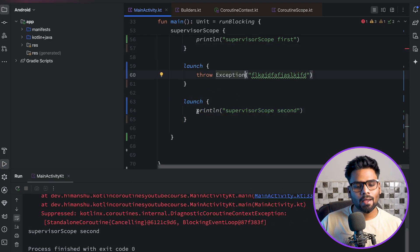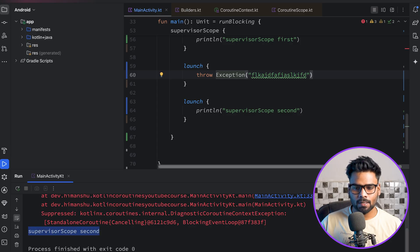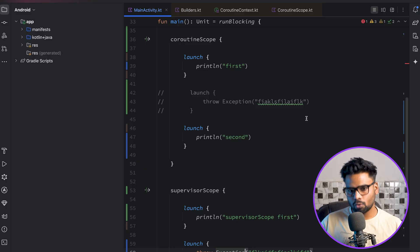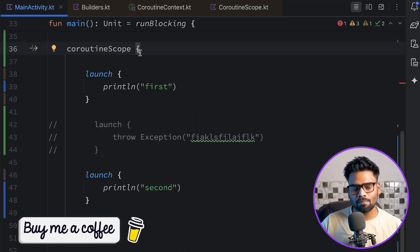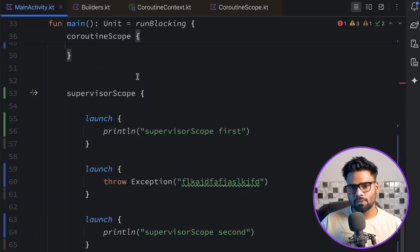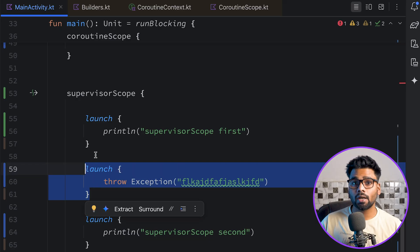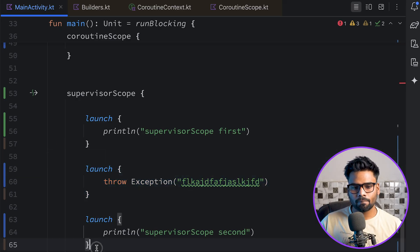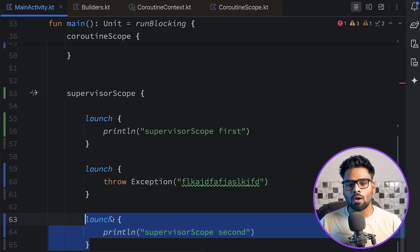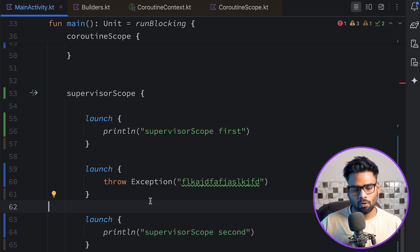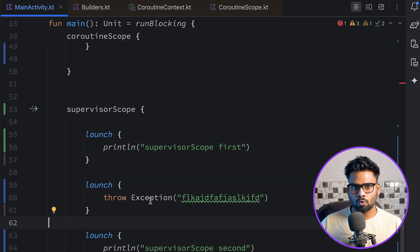So the main difference between coroutine scope and supervisor scope is: when you throw an exception within coroutine scope, it stops the execution of child coroutines. With supervisor scope, that is not the case — even after throwing an exception, it continues working on the next children. This is the key difference: the ability to handle exceptions within their scope.